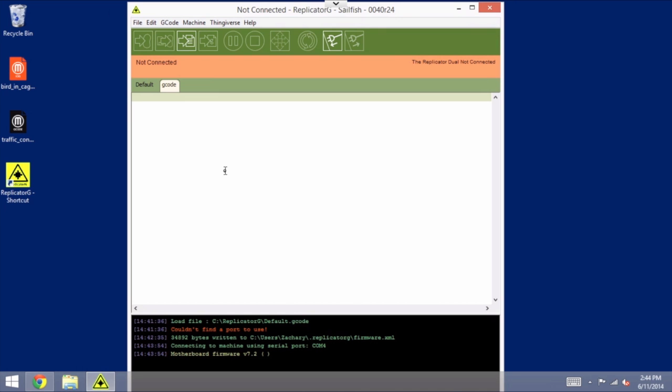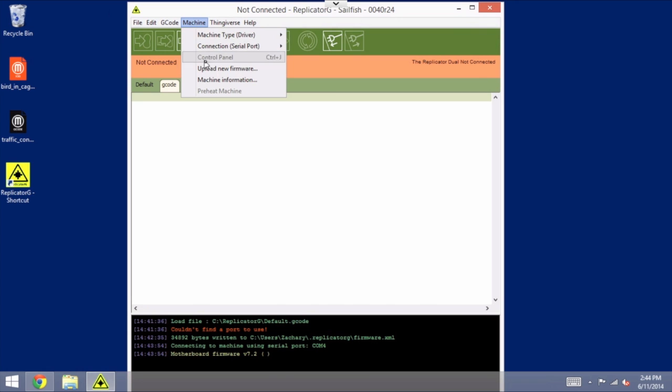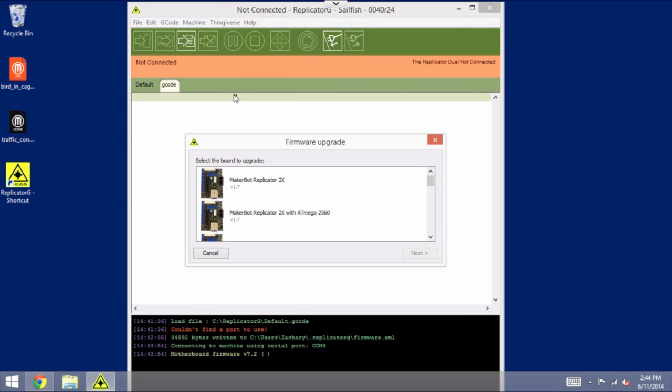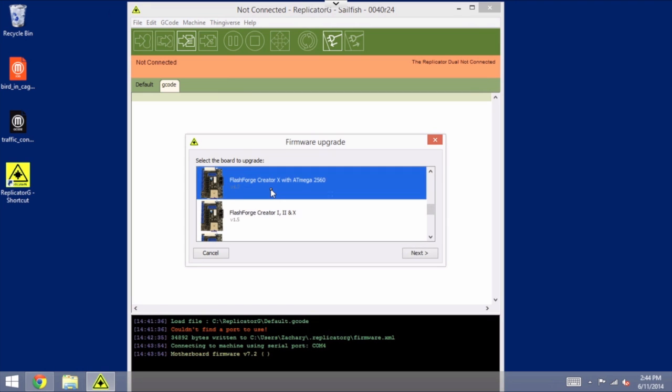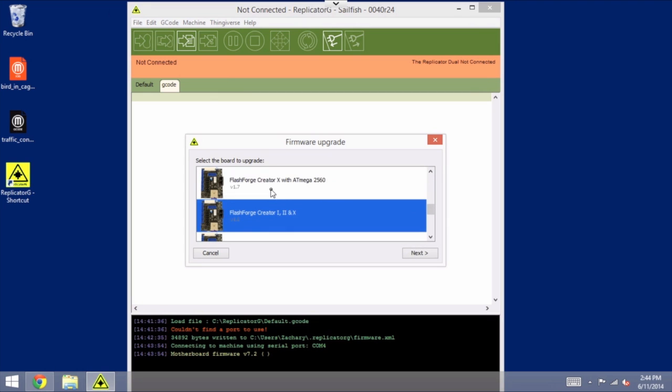Okay, so now we're ready to do the actual upgrade. Go to the Machine menu, Upload New Firmware, and in this window you're going to want to scroll down until you find the FlashForge options, and you'll notice that there are two different options in here. There is one that says FlashForge Creator 1, 2, and X, and underneath it it says version 1.5 in my case.